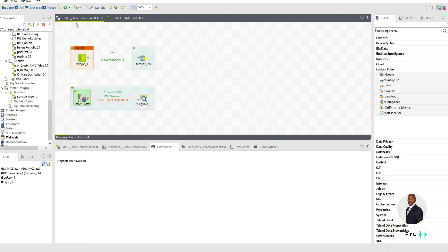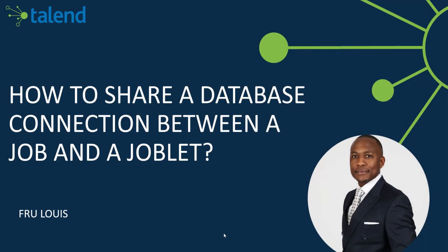And that connection can be passed down. Thanks for watching. I hope this was helpful. So today, to recap, we looked at how to share a database connection between a job and a joblet within Talend. And this is the Talend enterprise. I hope this was helpful. If you have any questions, don't hesitate to jump into the comment section below and I'll be more than happy to respond. I'll see you in the next video.